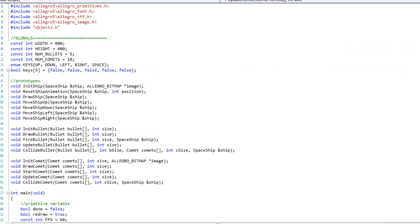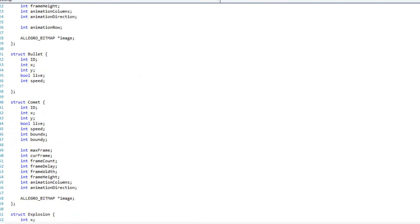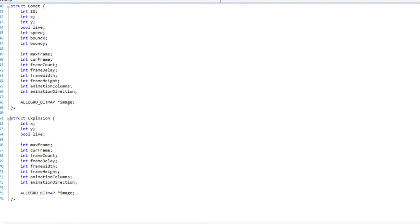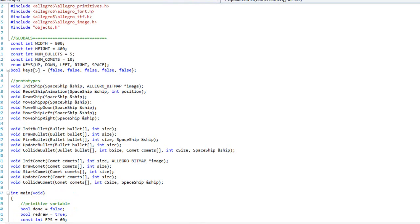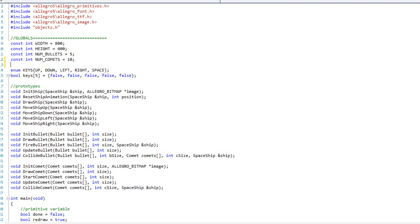Basically what we want to do is have an explosion whenever a bullet collides with a comet, or whenever a comet collides with our ship. Since we are going to have more than one explosion we are going to need an array of explosions. We already have our explosion struct defined from video one. Since I have five bullets I'll probably have about five explosions max at any given time, so I'm going to set num_explosions equal to five.